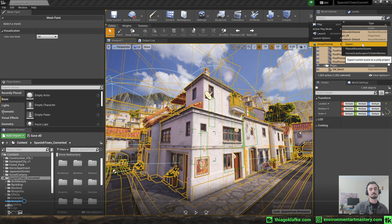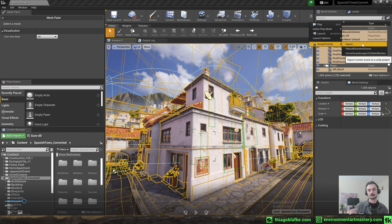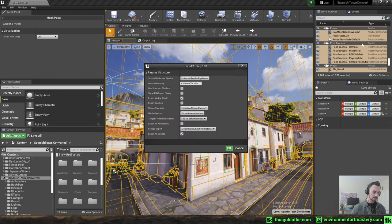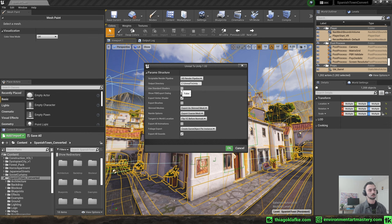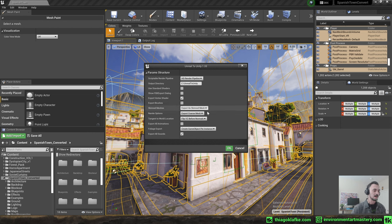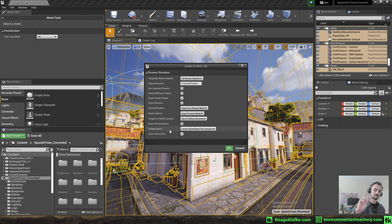Before exporting I selected all the objects in the scene and cleared the vertex colors — you do this through Mesh Paint, then clear or remove. I did this because if I converted objects with painted vertex colors they would become a separate prefab in Unity. I wanted the files to be as close to the Unreal structure as possible, so that if buildings have the exact same data they will use the same prefab in the converted project.